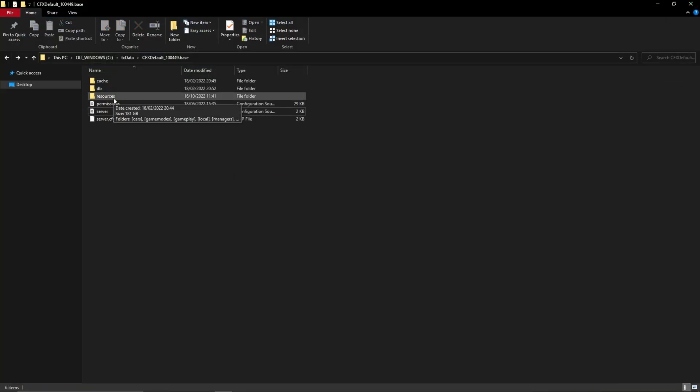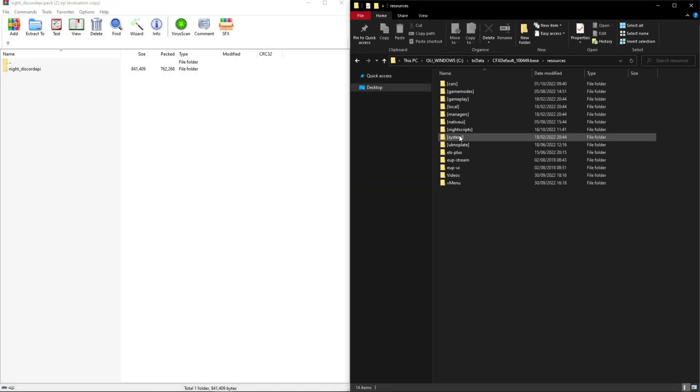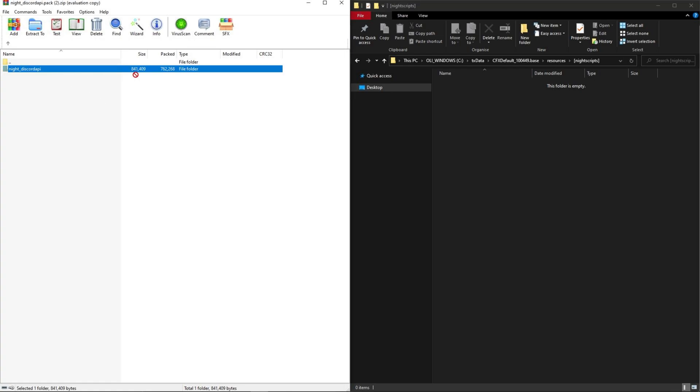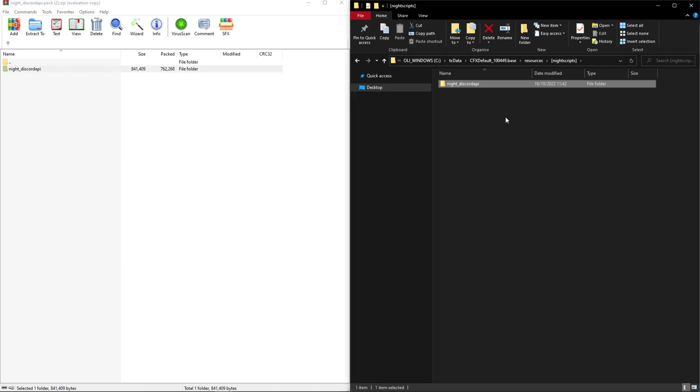Re-enter your resources folder and then double click on your brand new knight scripts folder. In the WinRAR file, you should see a folder called knight underscore discord API. Drag and drop this folder into the folder you have open in your file explorer.